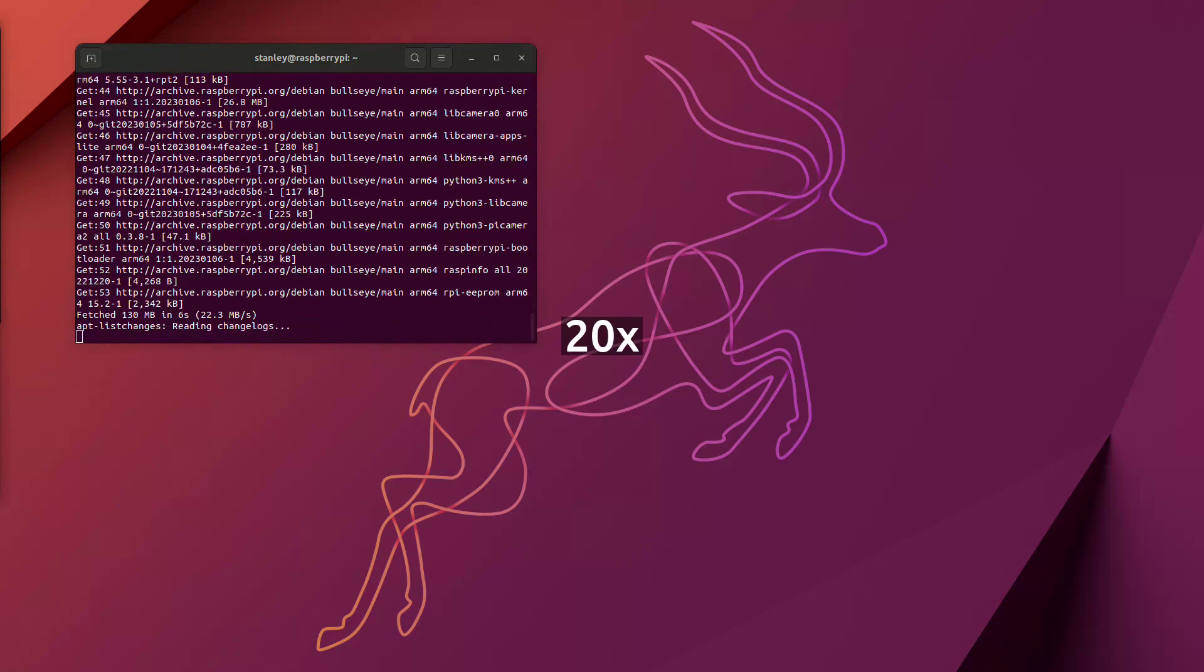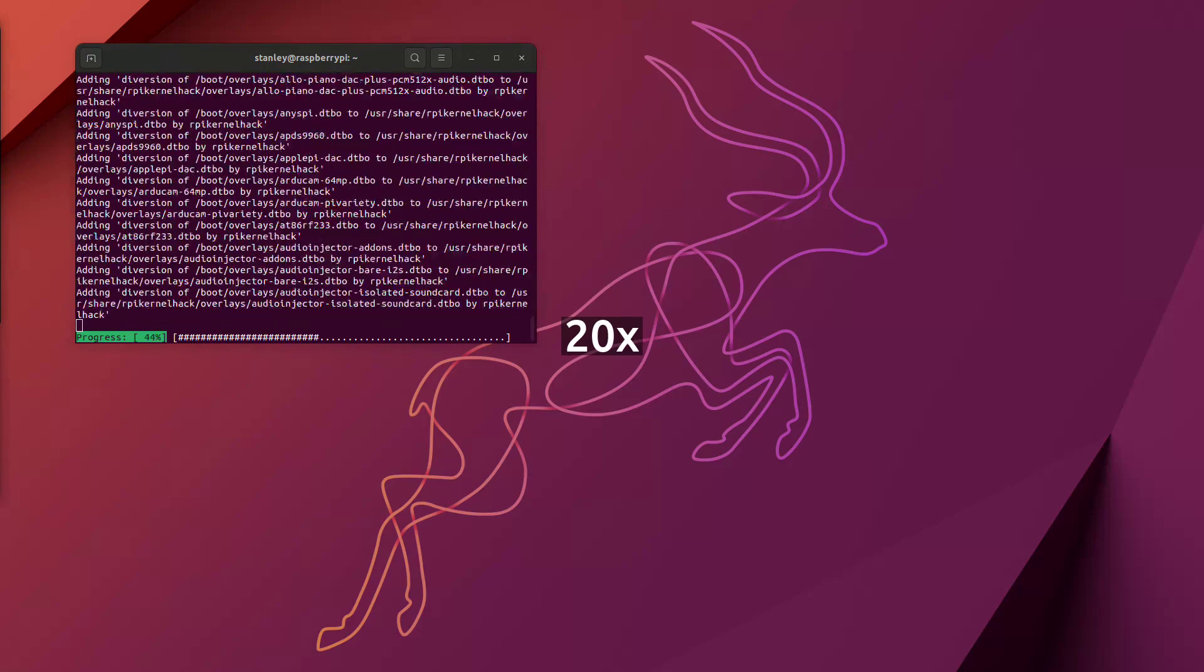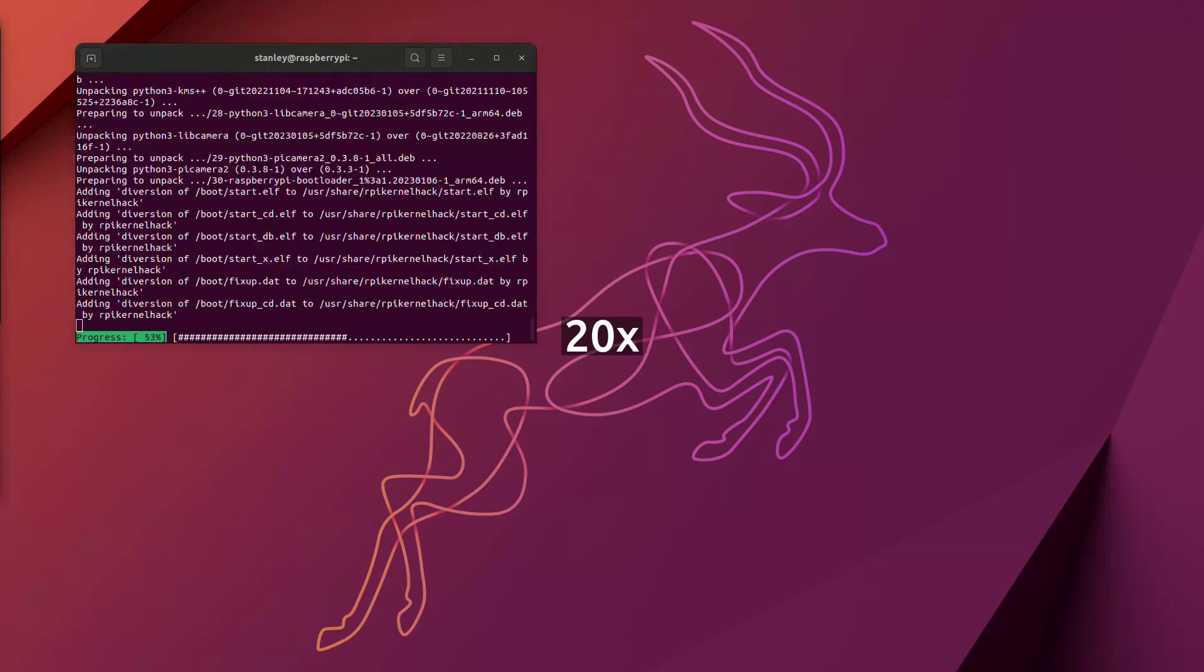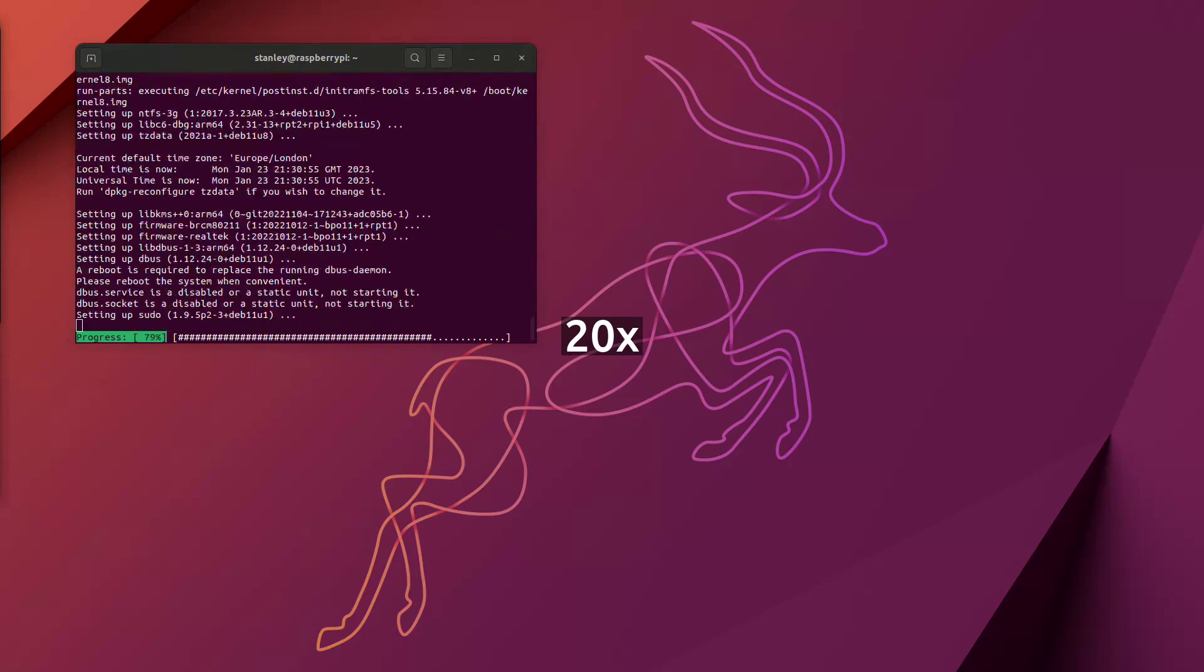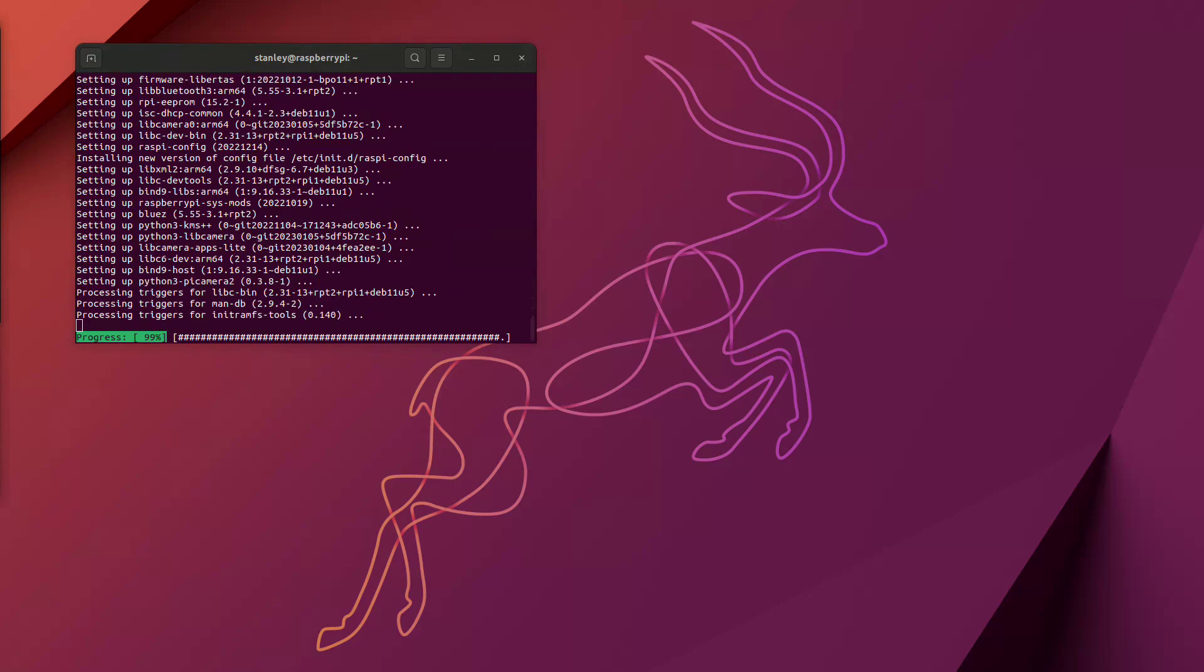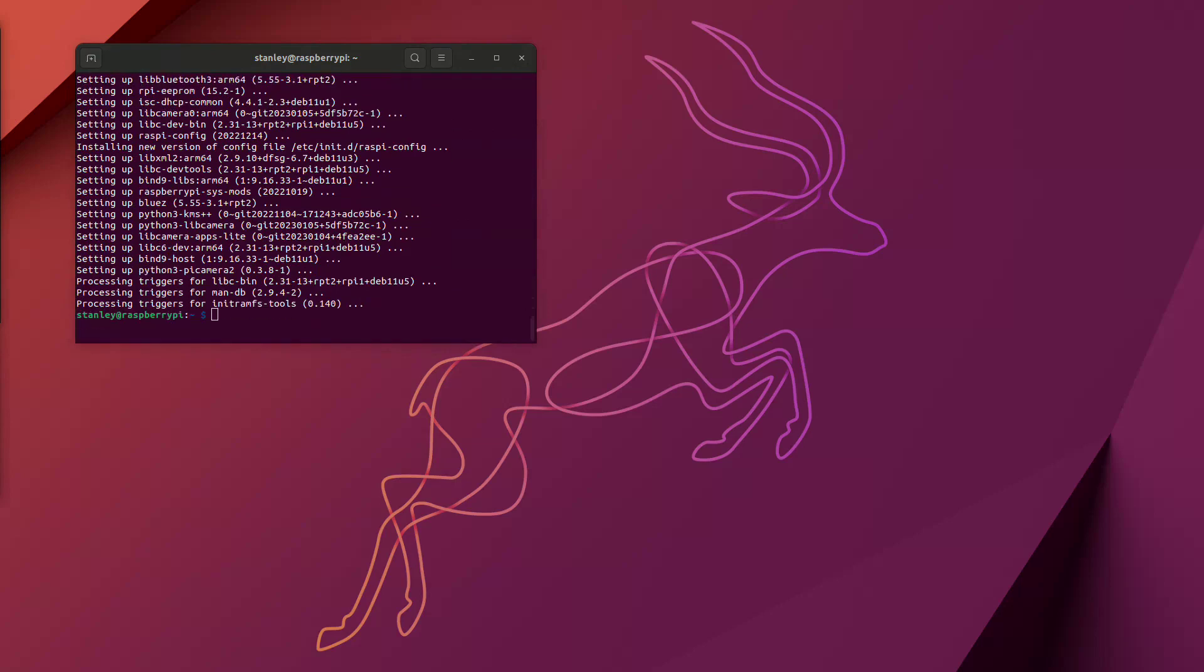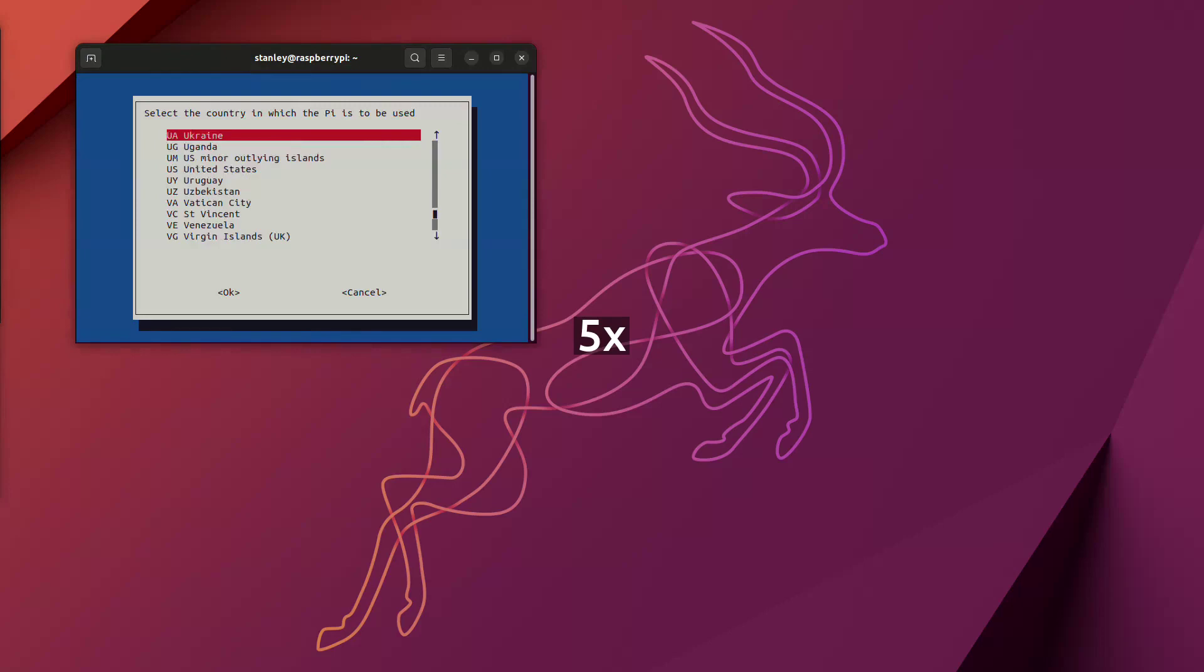Next up, the obligatory sudo apt update, followed by the obligatory sudo apt upgrade. I can't believe I even have to remind you of this at this point, but the next thing that you should do is run raspi-config and do your basic housekeeping and maintenance to get yourself started.